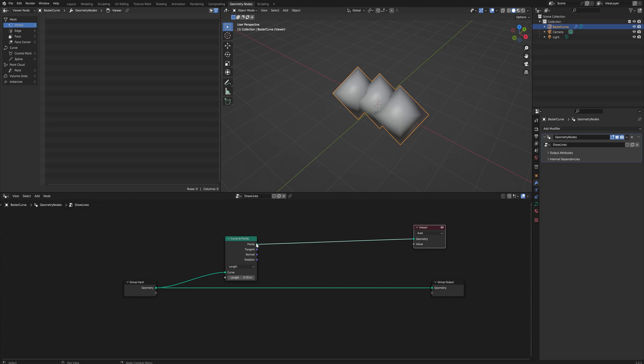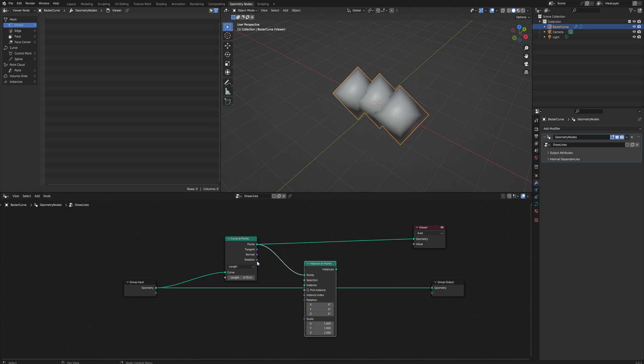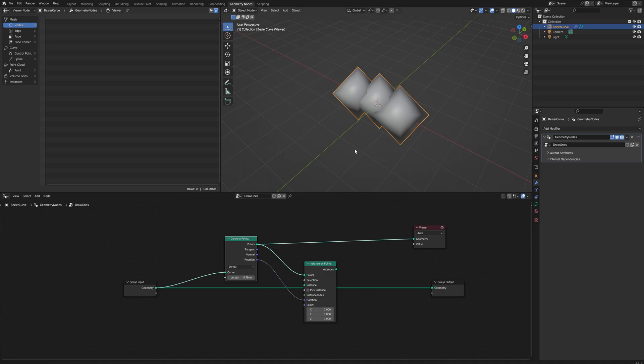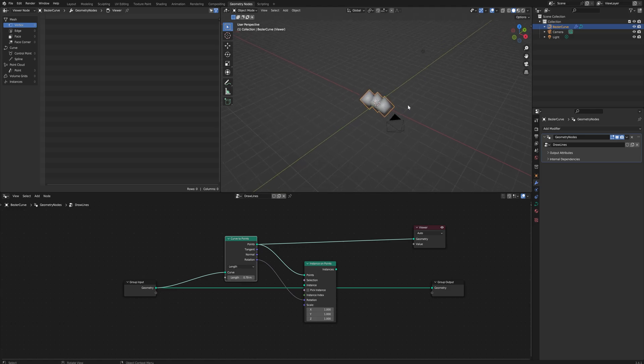Now we have these 3D points in space, and from there we can drag off the points and we can say Instance on Points, and we'll use the rotation that the points have to influence the rotation of the instance itself. We'll need a mesh to instance on those points.